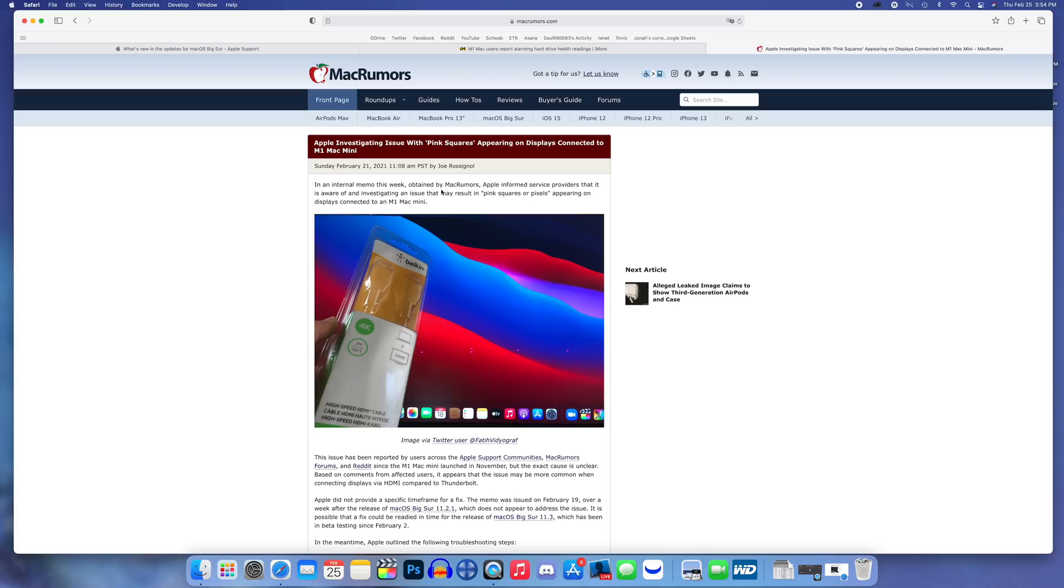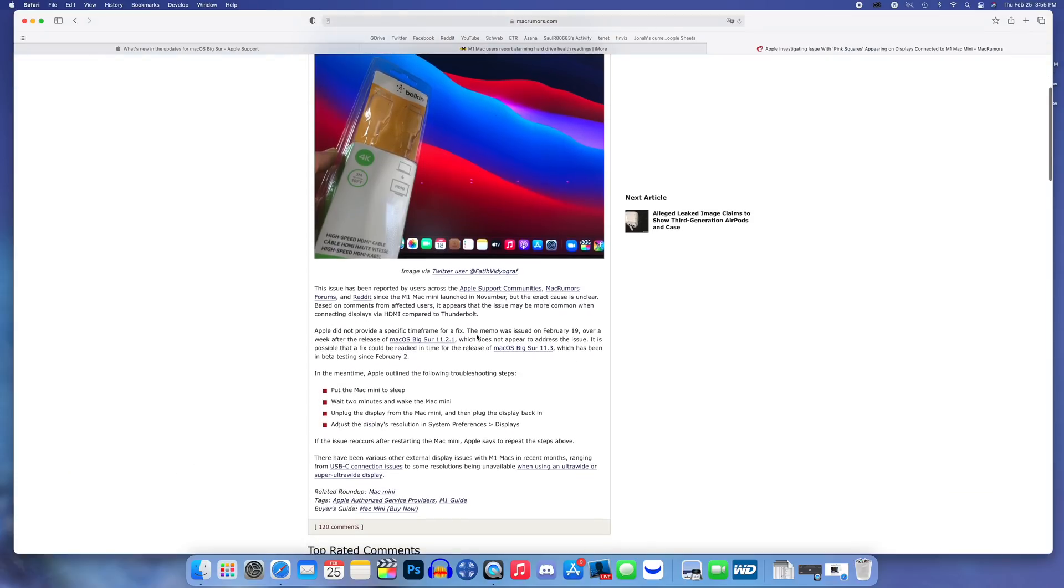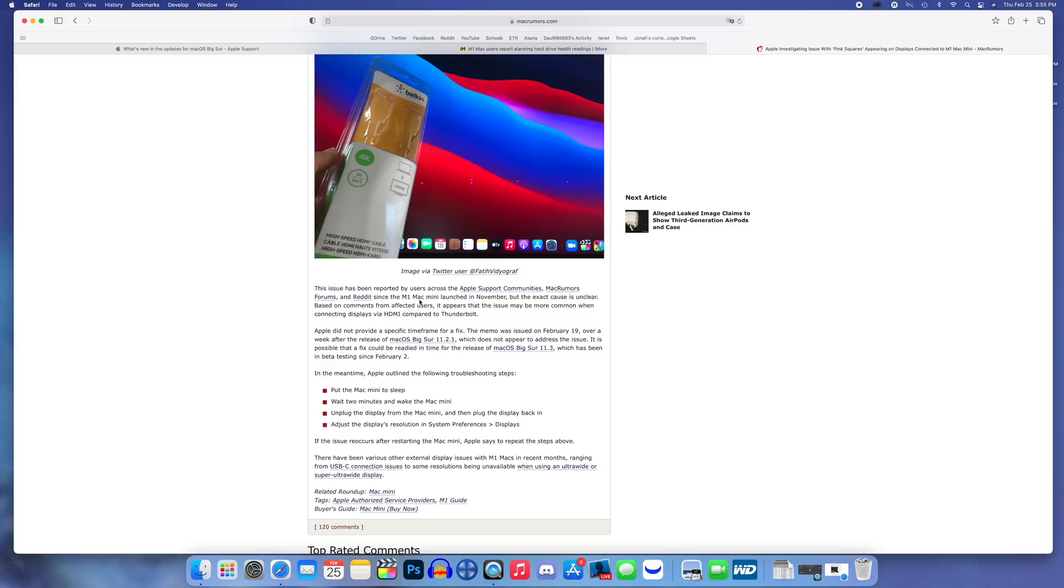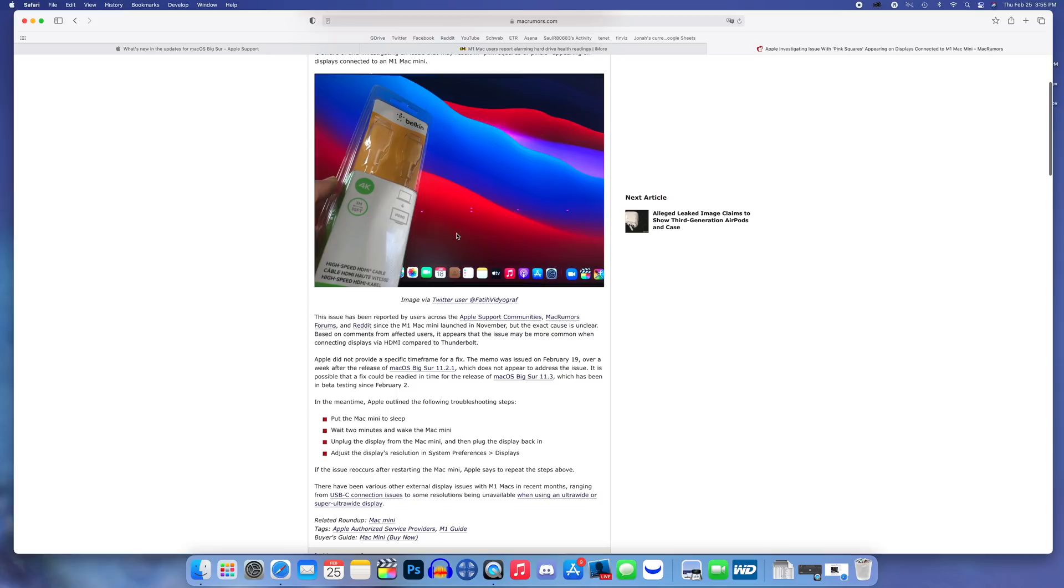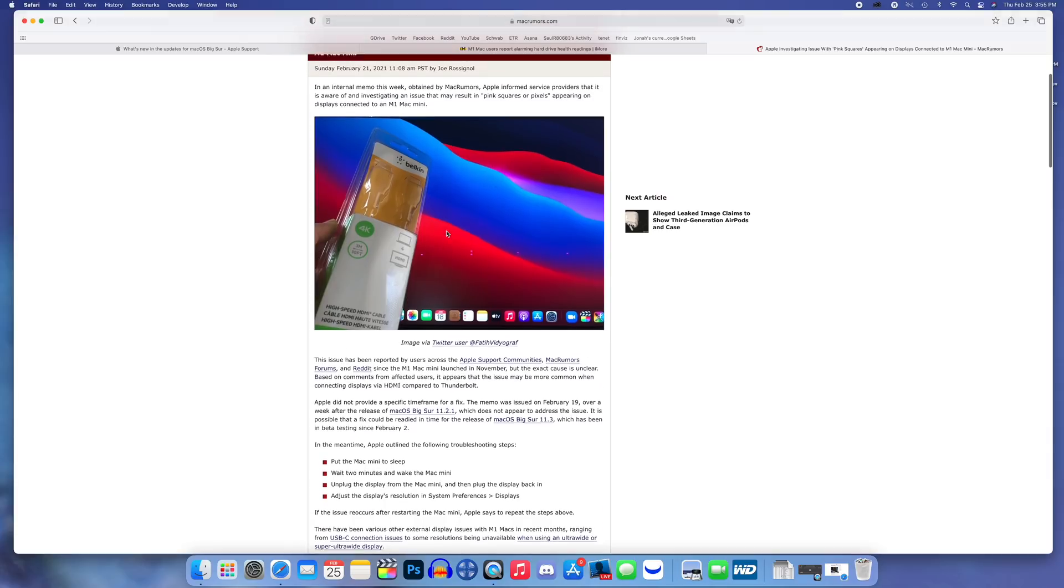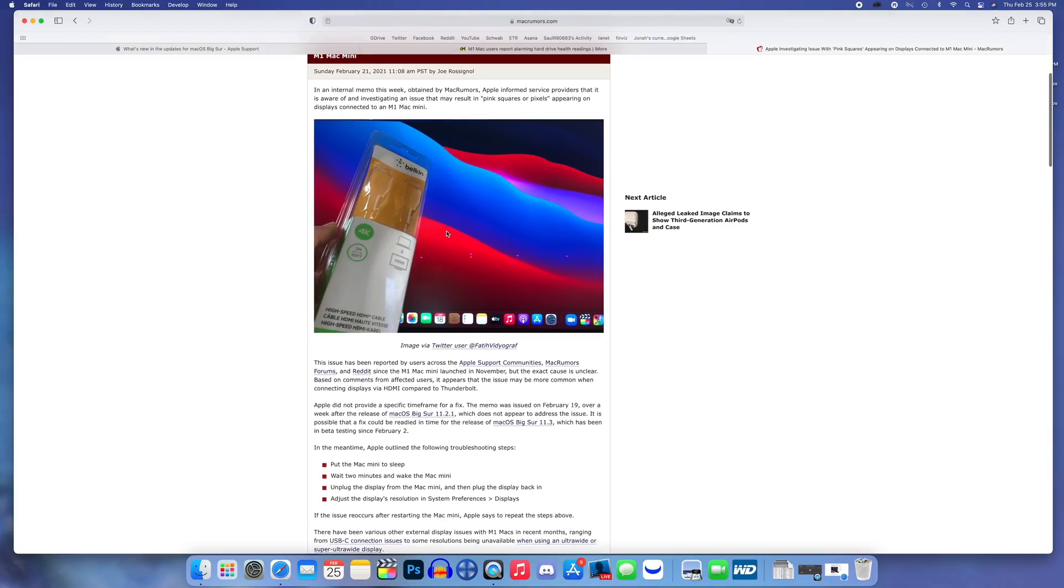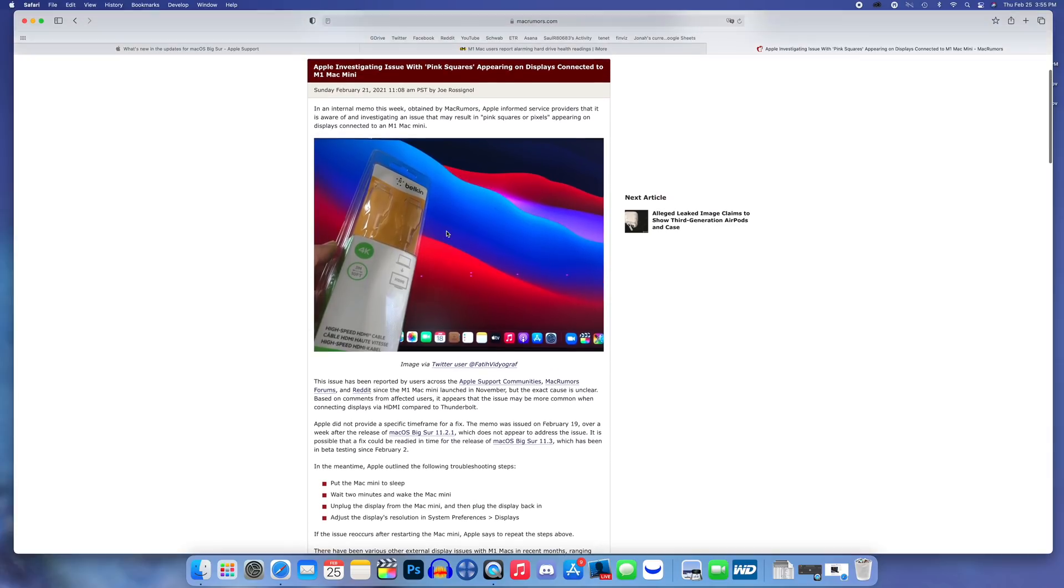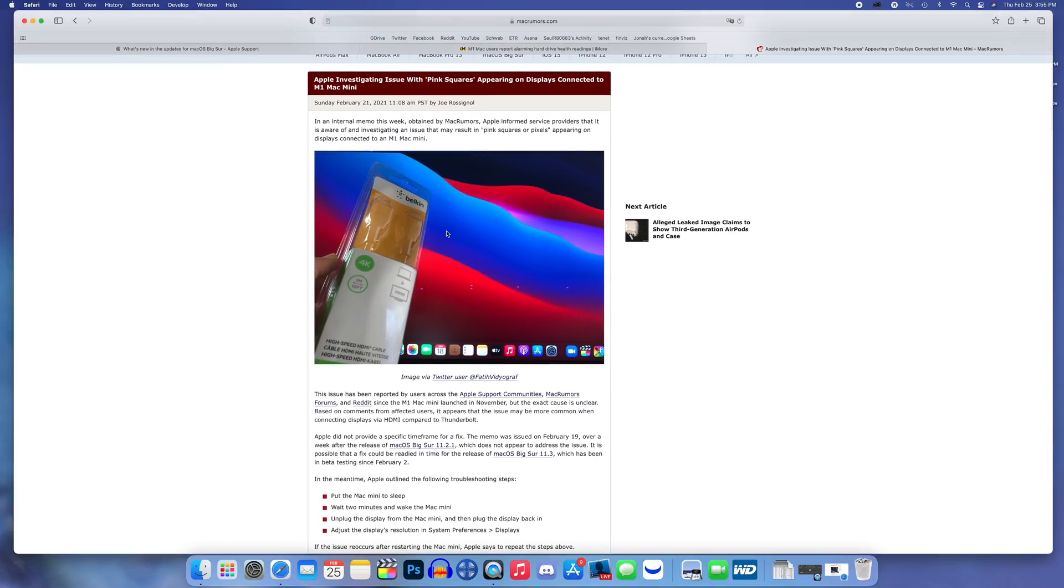As reported by MacRumors, in an internal memo this week obtained by MacRumors, Apple informed service providers that it is aware of and investigating an issue that may result in pink squares or pixels appearing on displays connected to an M1 Mac mini. People have been reporting this for a while on the Apple support forums and MacRumors forums and Reddit as well. I personally have not seen this.